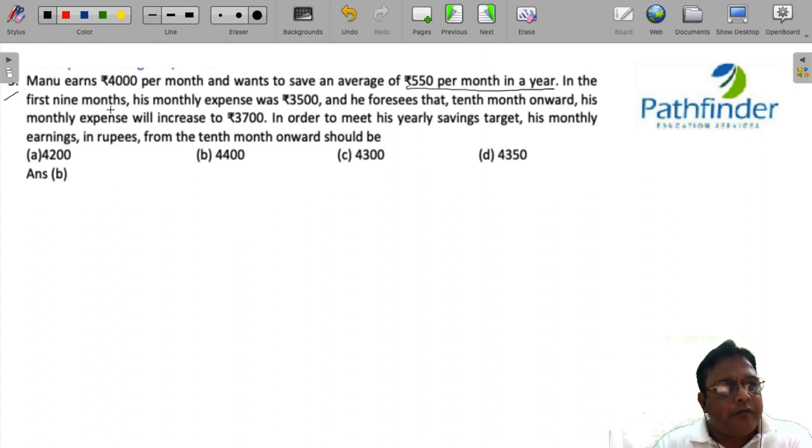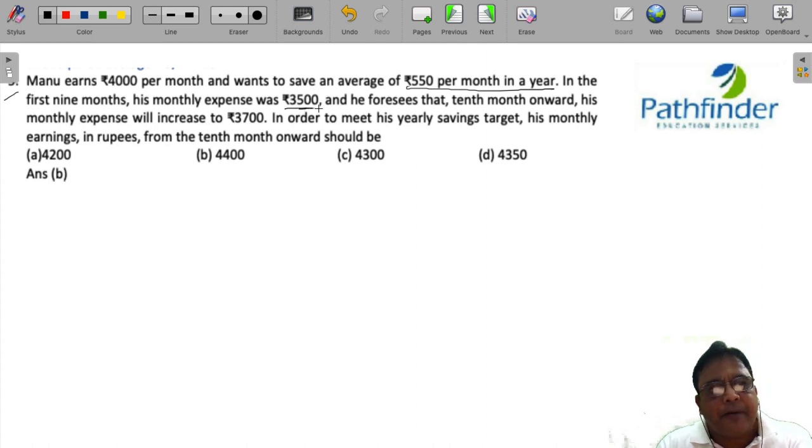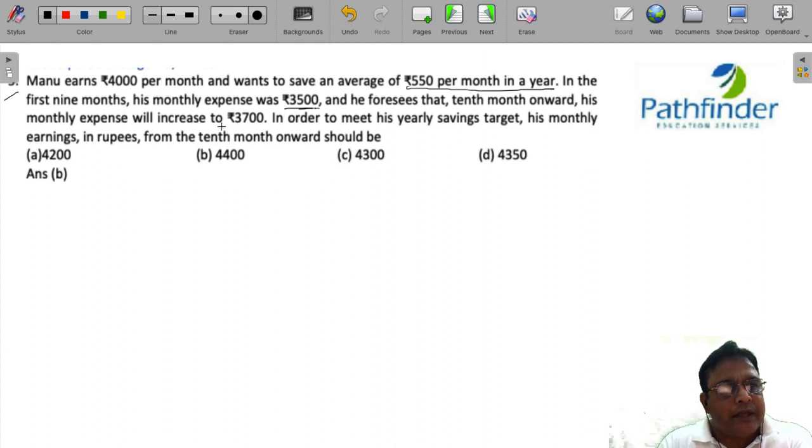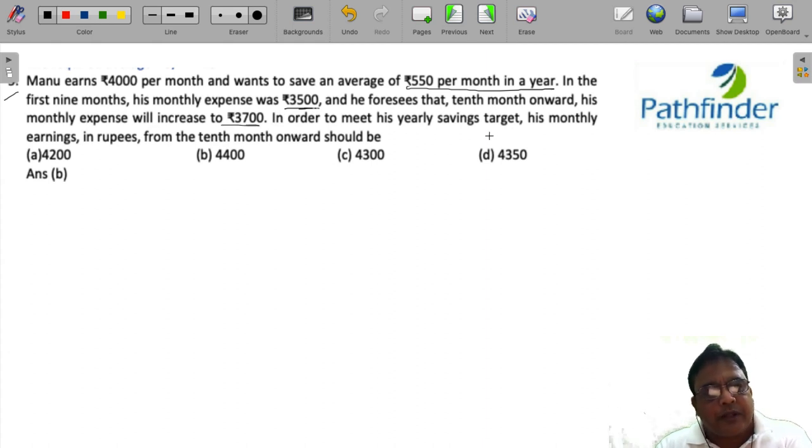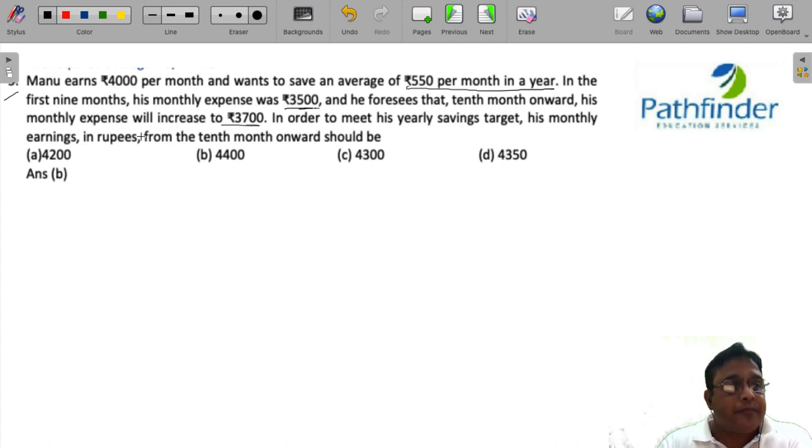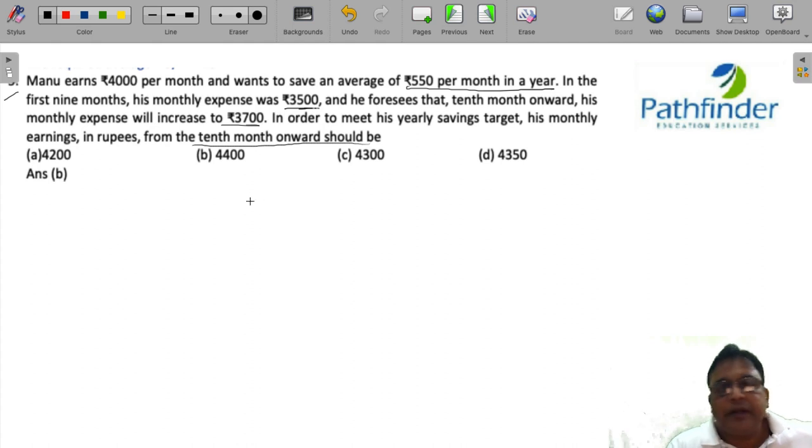In the first 9 months, his monthly expenses was 3,500 rupees and he foresees that from the 10th month onwards, his monthly expense will increase to 3,700. In order to meet his yearly saving target, his monthly earning in rupees from 10th month onward should be?